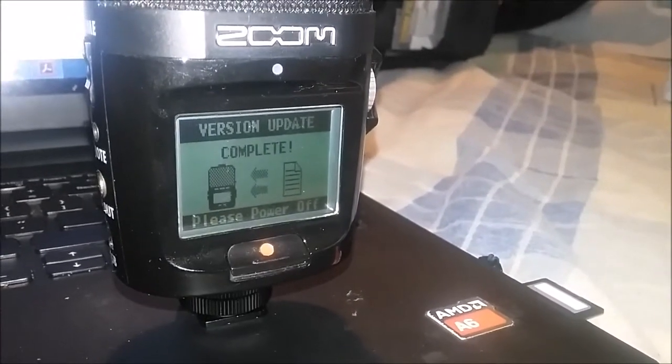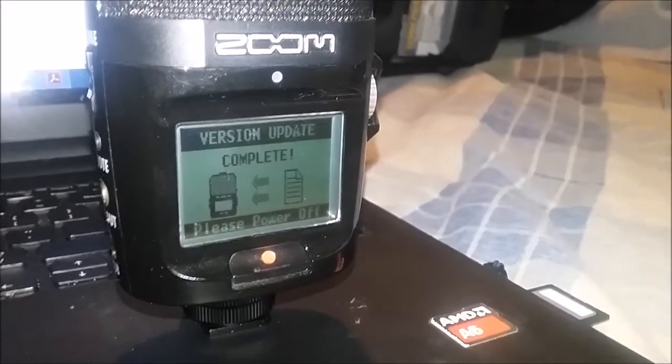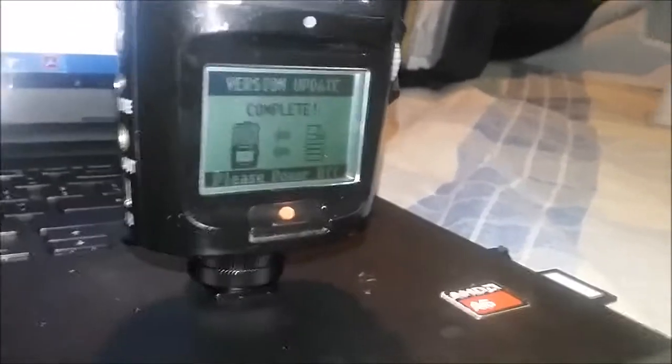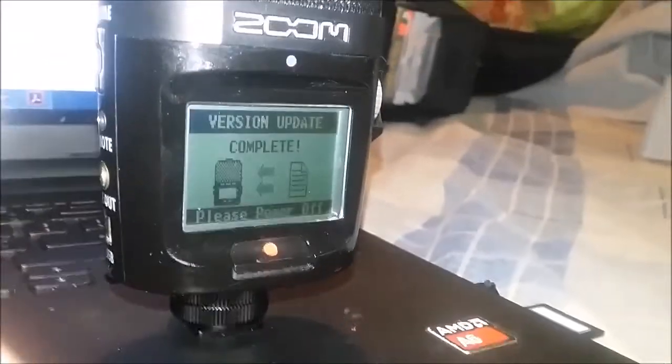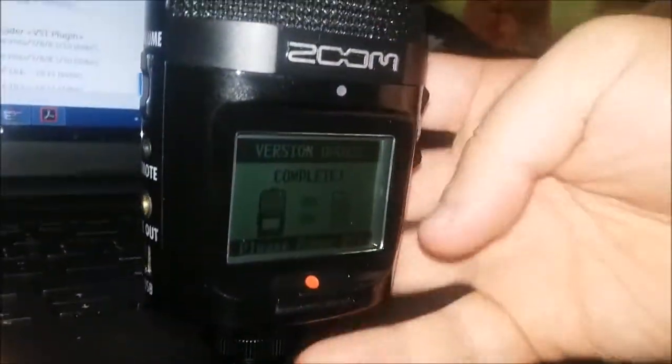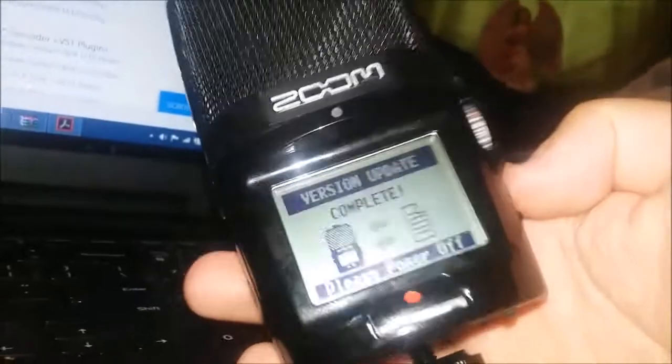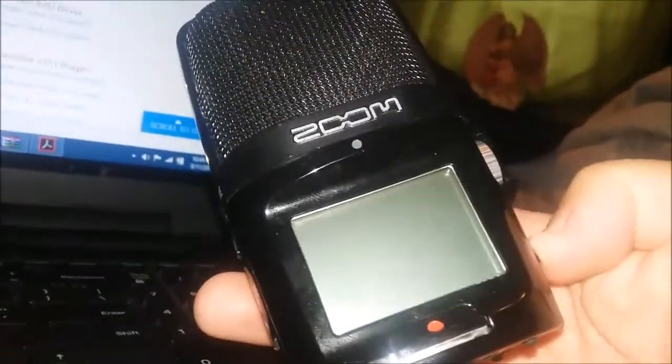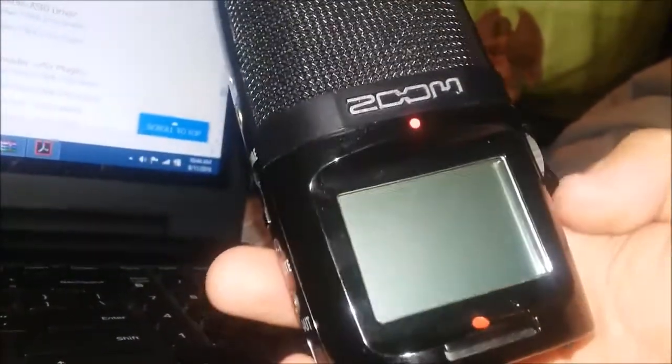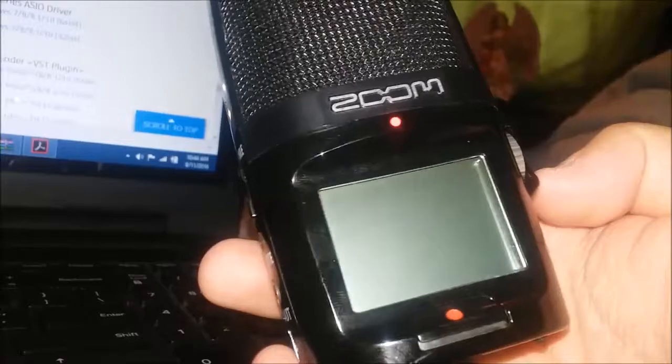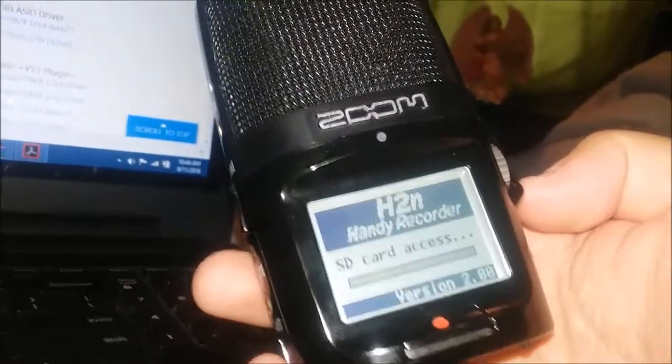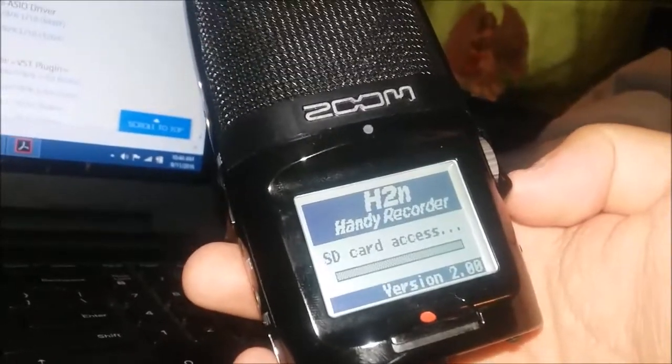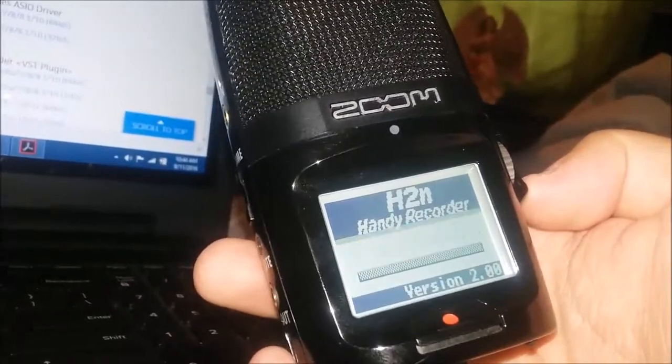And it says update complete, please power off. I'm going to power this off, then power it back on. Look, it'll say firmware 2.0.